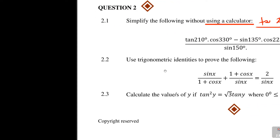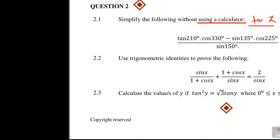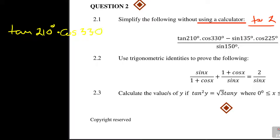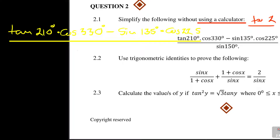So how do you go about this? Let's look at this. I've got tan 210 times cos 330, minus sine 135, dot cos 225, and this is all over sine 150.